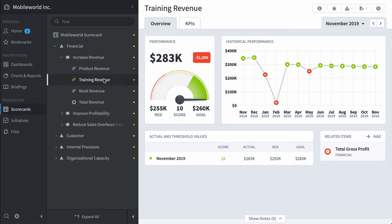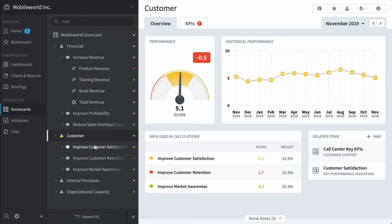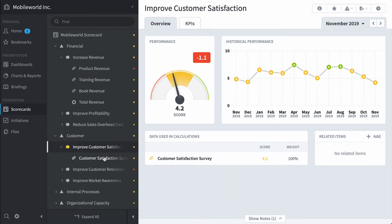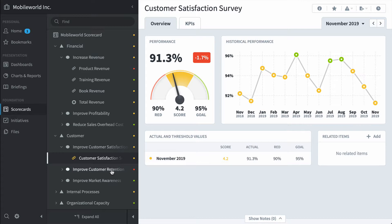There's product revenue, training revenue. But then you can pull in other KPIs from other organizations. For example, here's a customer satisfaction survey.